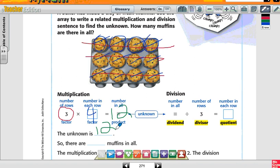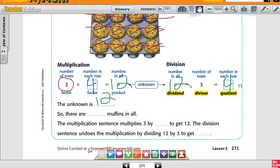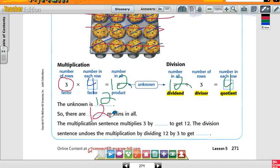How many muffins altogether? Twelve. And there are how many rows? Three rows. So then how many in each row? Four. So twelve divided by three would be four. There are twelve muffins in all. The multiplication sentence multiplies three times four to get twelve. The division sentence undoes the multiplication by dividing twelve by three to get four as well.